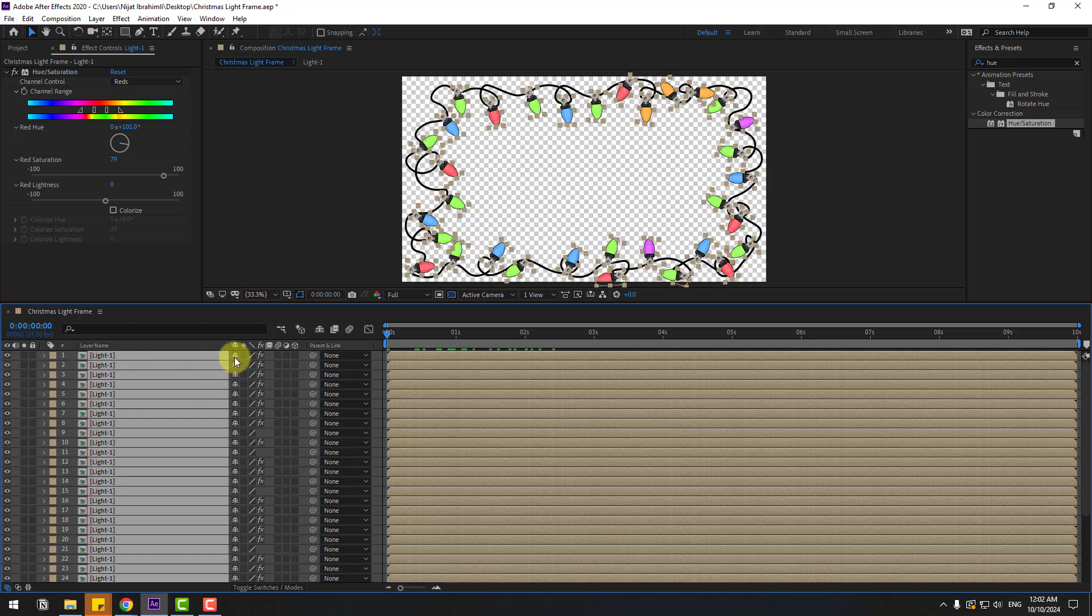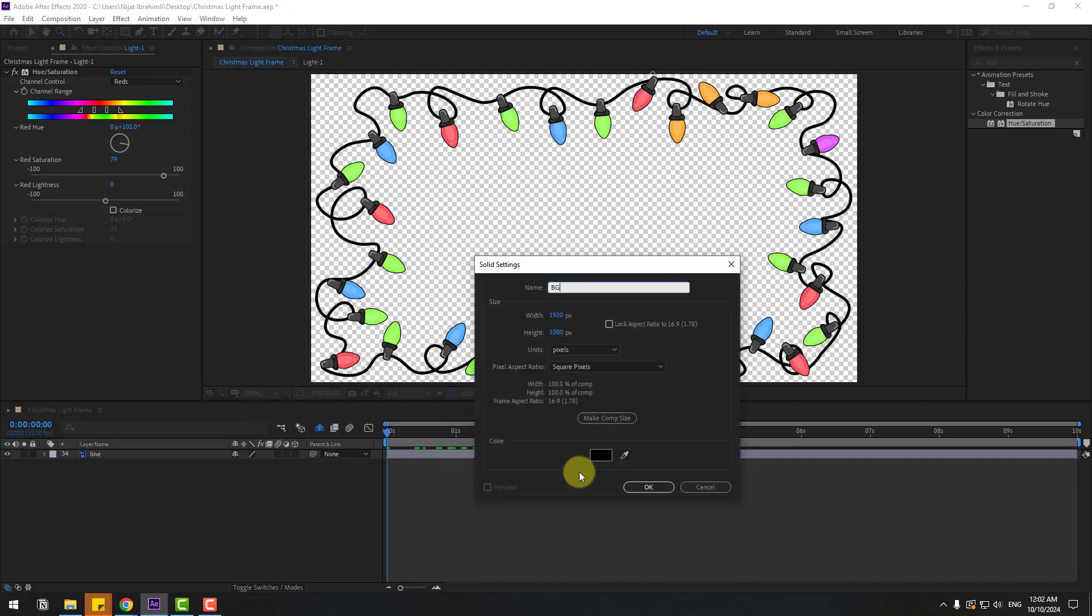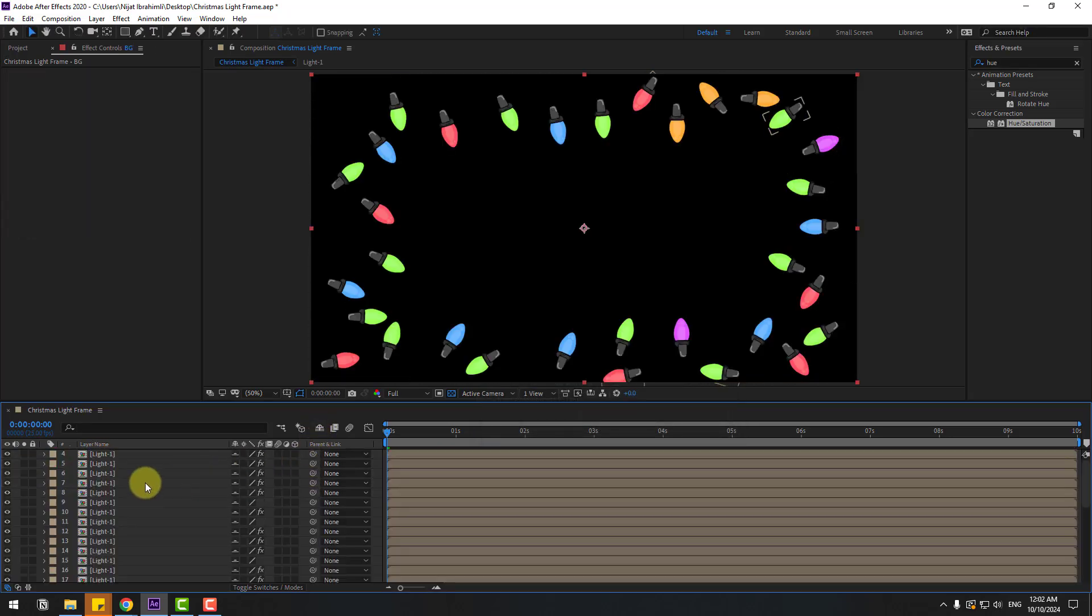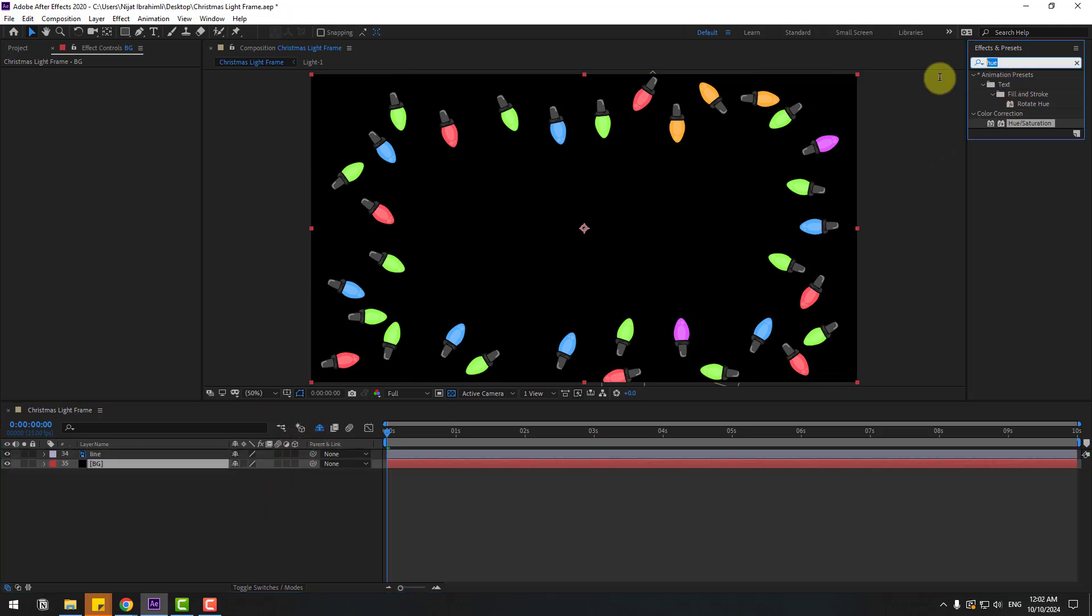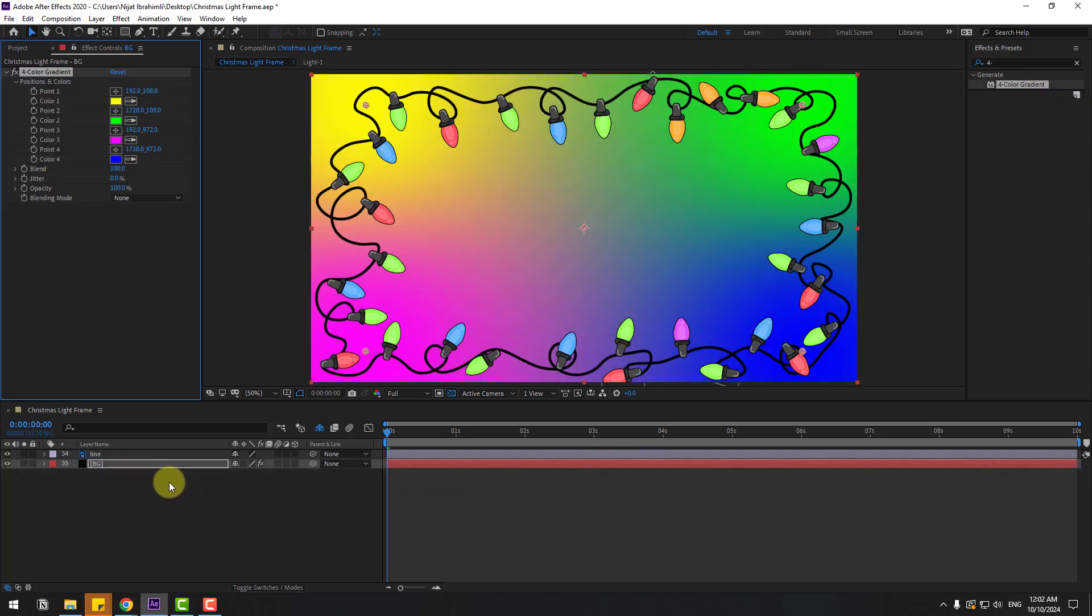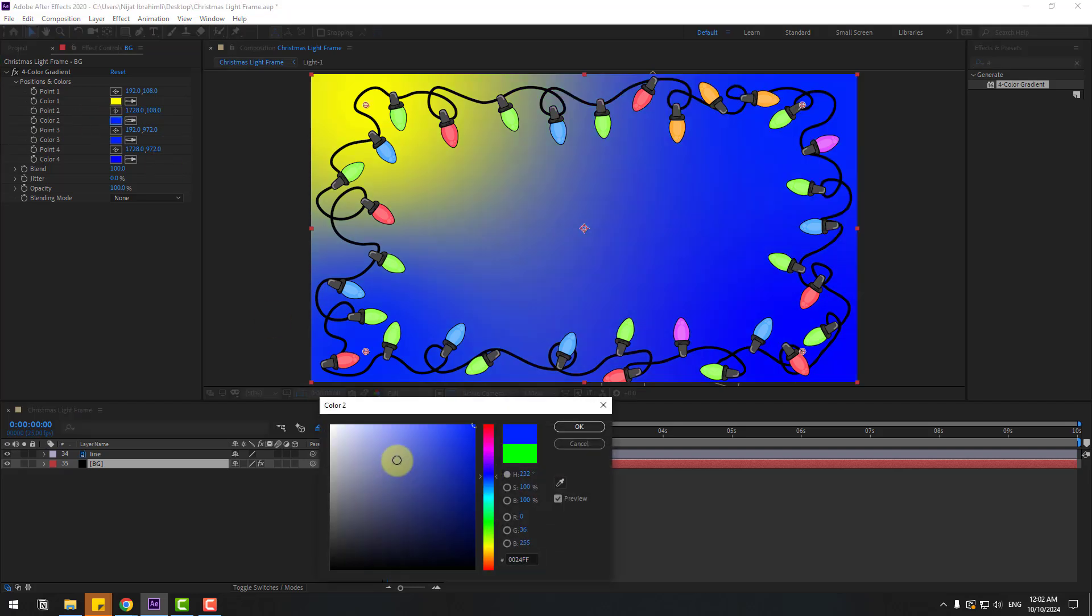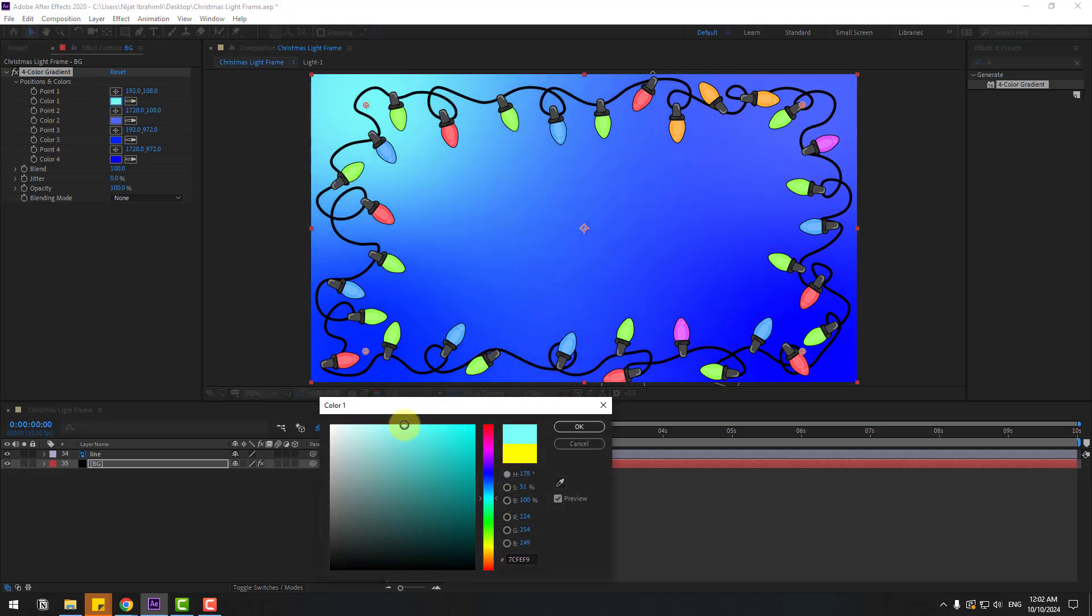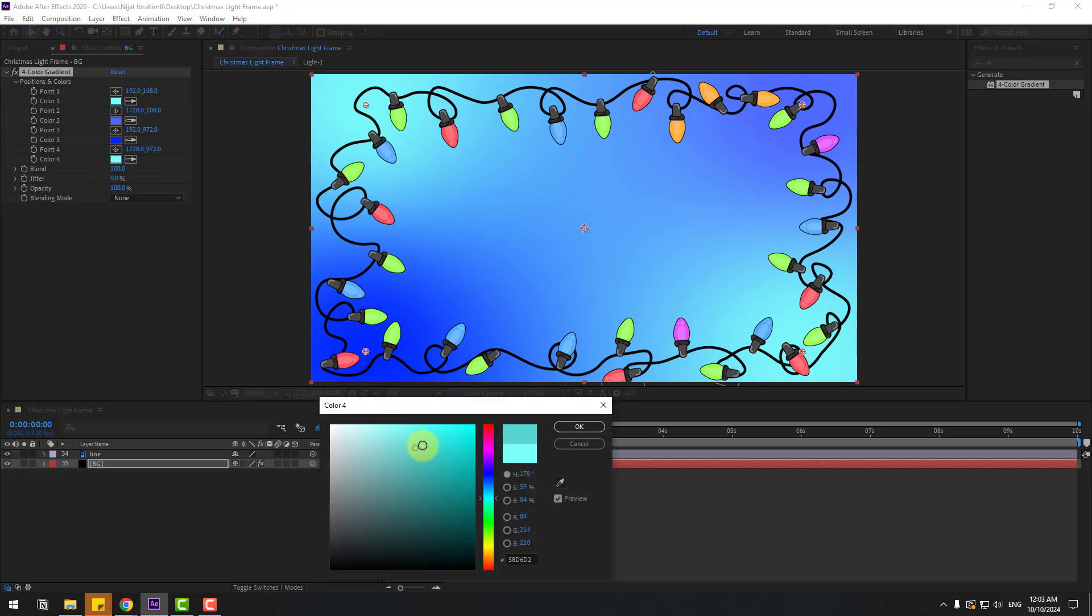Select these lights and click this icon to hide all selected layers. Right click, new, create new solid, name it background, click okay, and move it behind the compositions. Turn on these layers. Hide all compensations, go to effects, search for 4-color gradient, and use it for the background. Change color 3 like this, this color here, color 1 to blue, and color 4 to this color for more lighting in the scene.